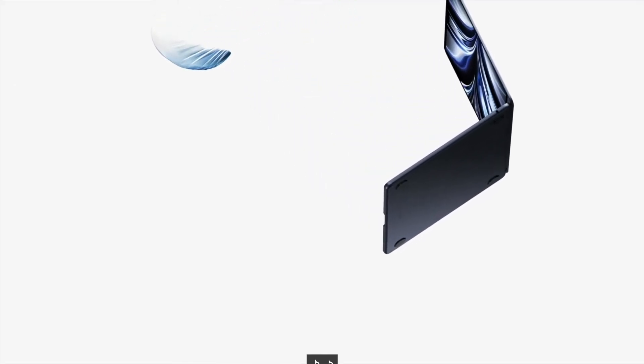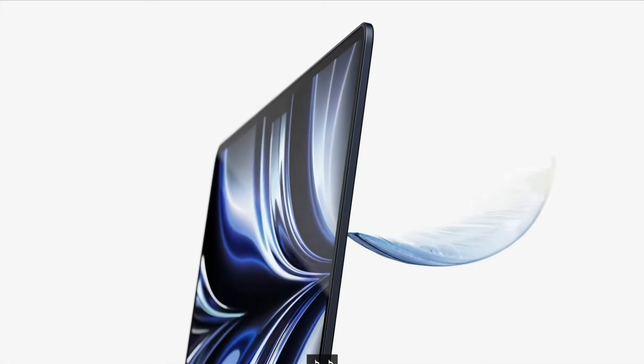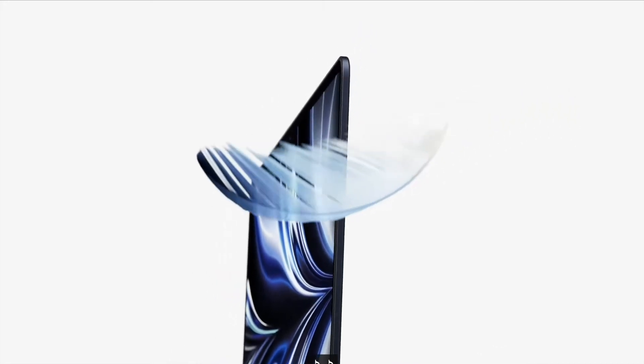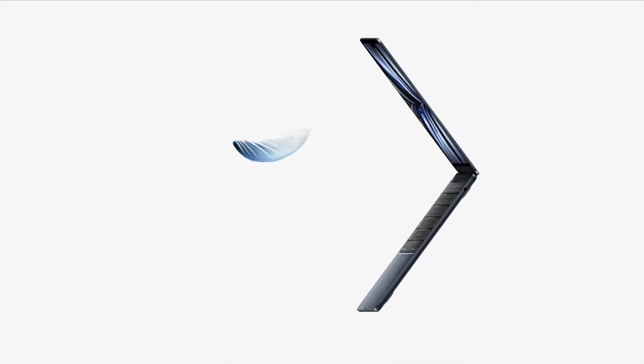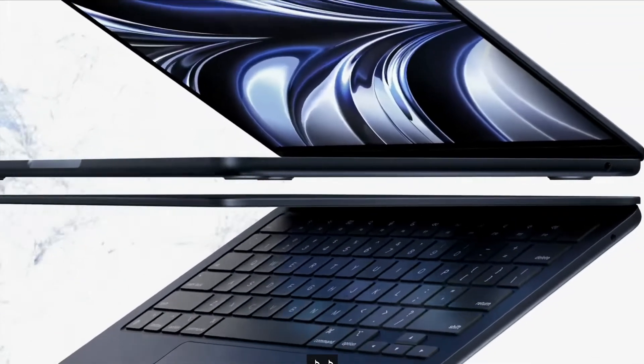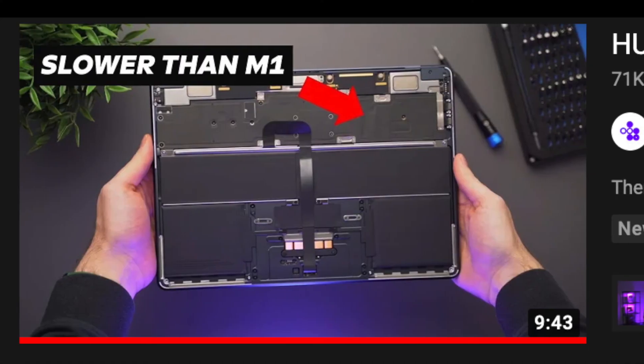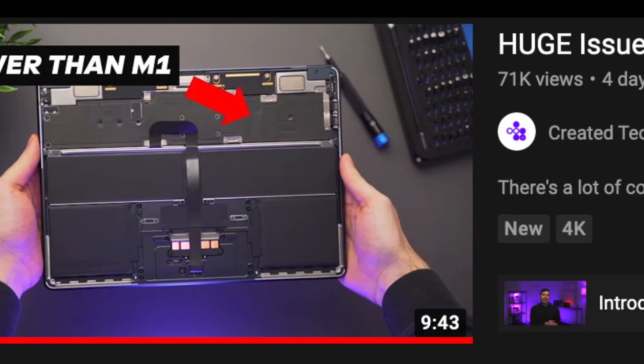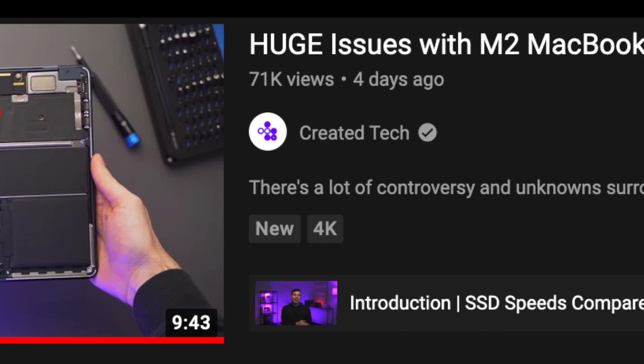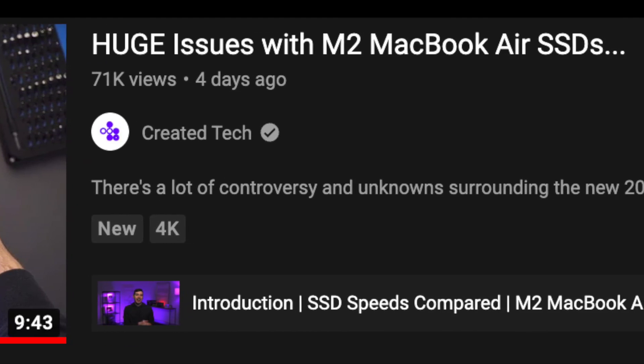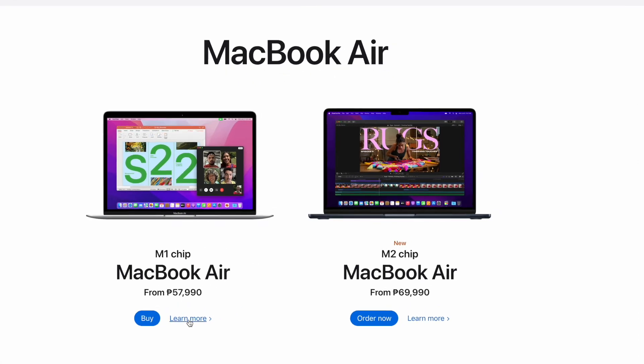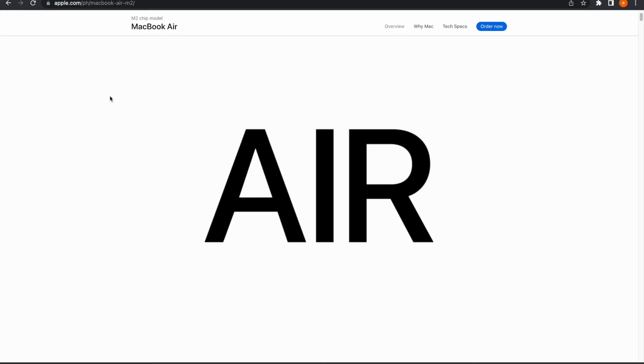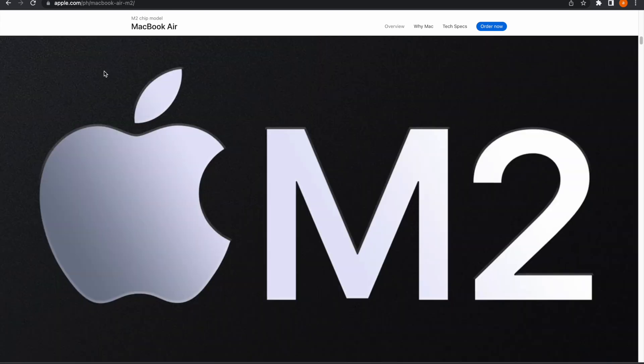What about the new M2 MacBook Air 2022 base model? Can that be an option for my upgrade? Yan ang tanong mo, di ba? Actually, I would be more comfortable recommending that to new upgraders than the M2 MacBook Pro 13 base model. Basis sa mga initial reports na nakikita ko online, the M2 MacBook Air base model also suffers the same SSD issue as the M2 MacBook Pro 13.